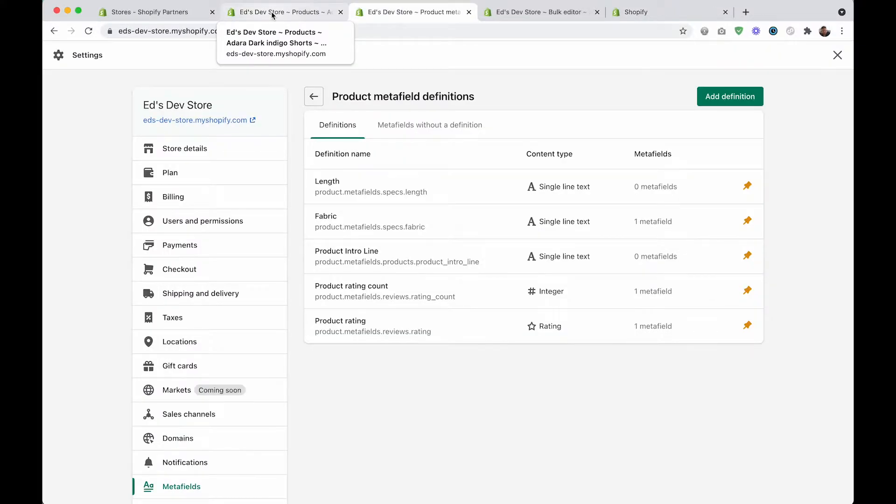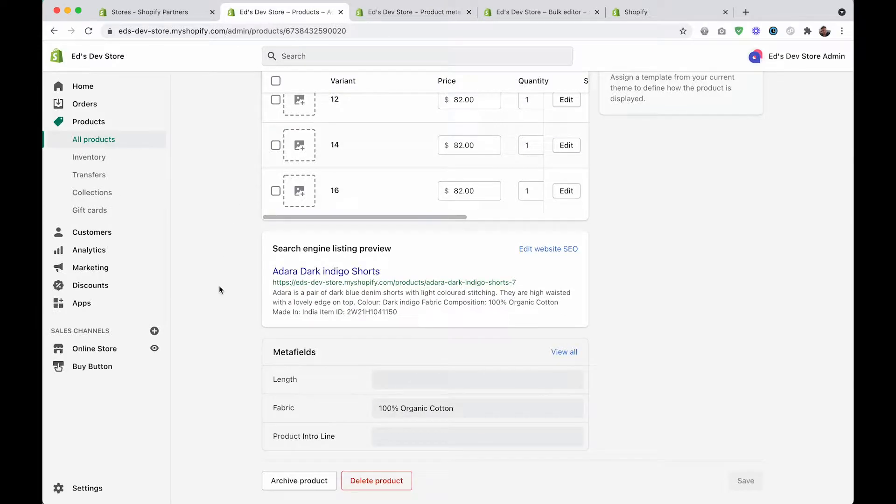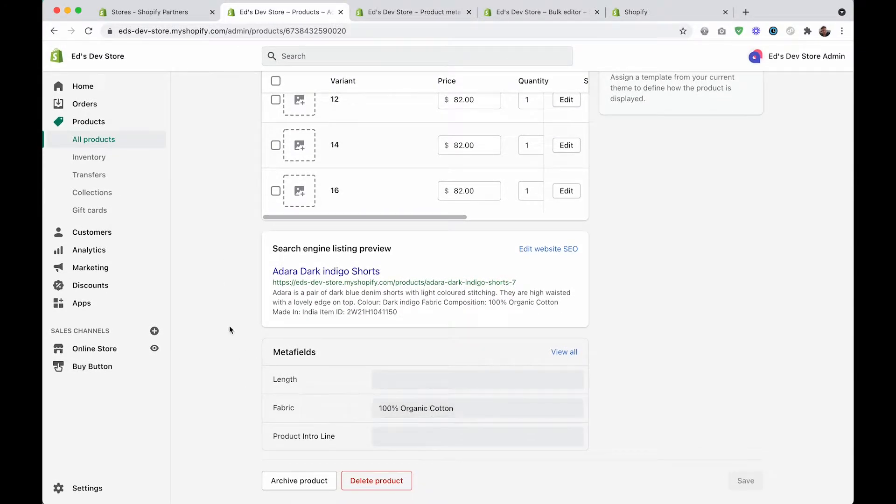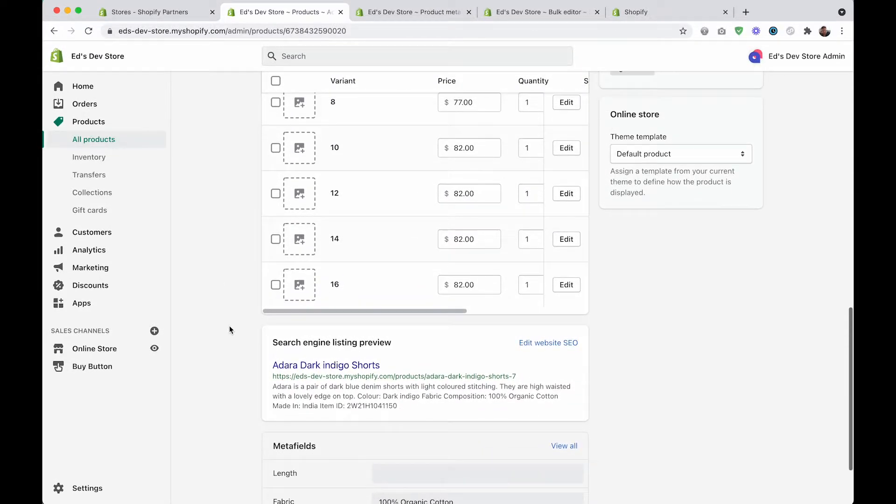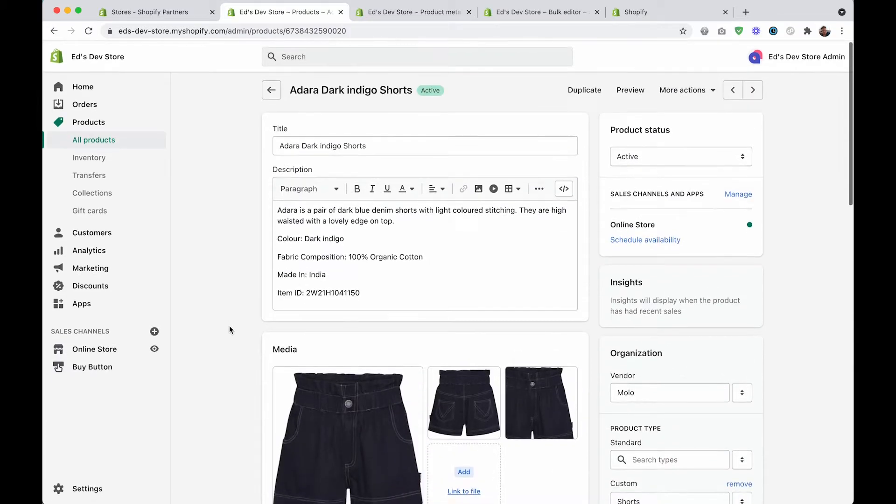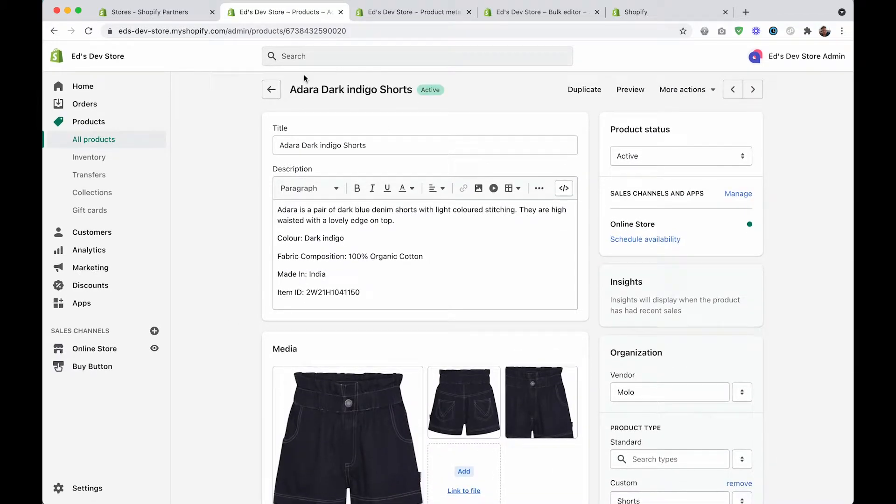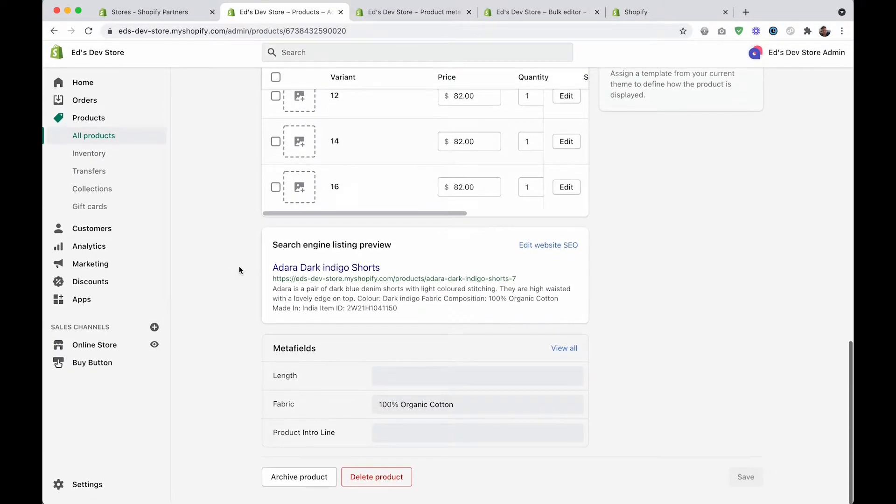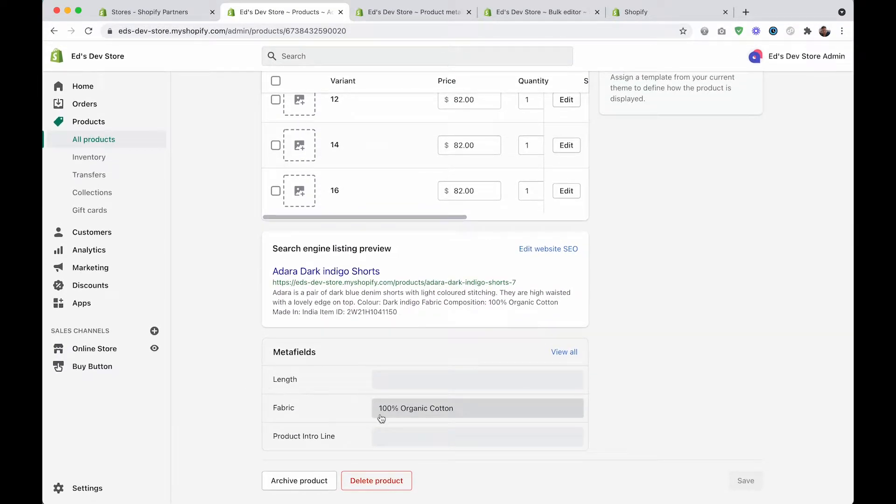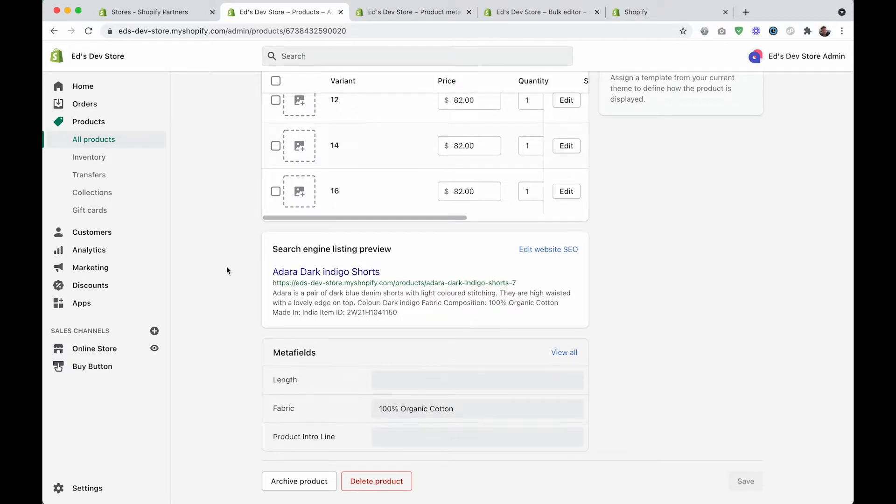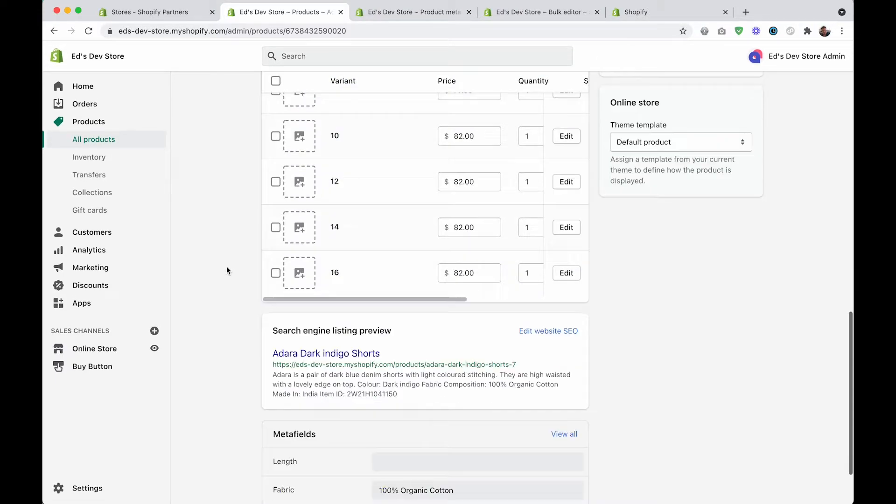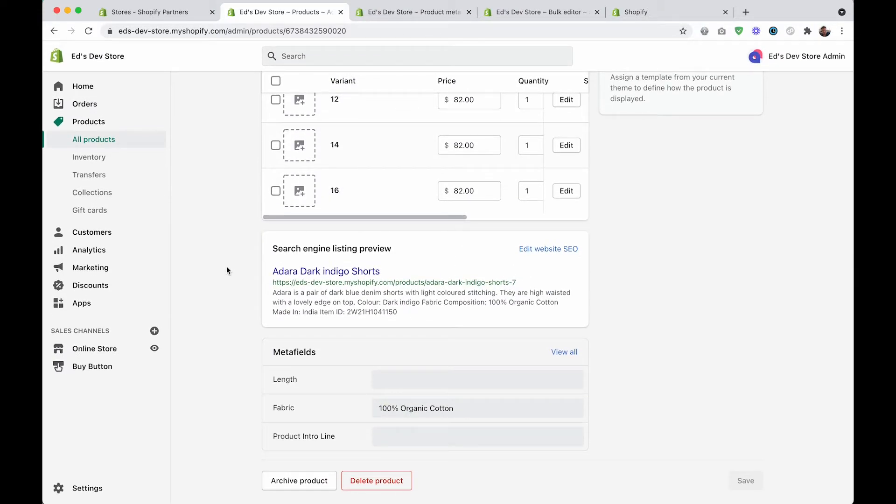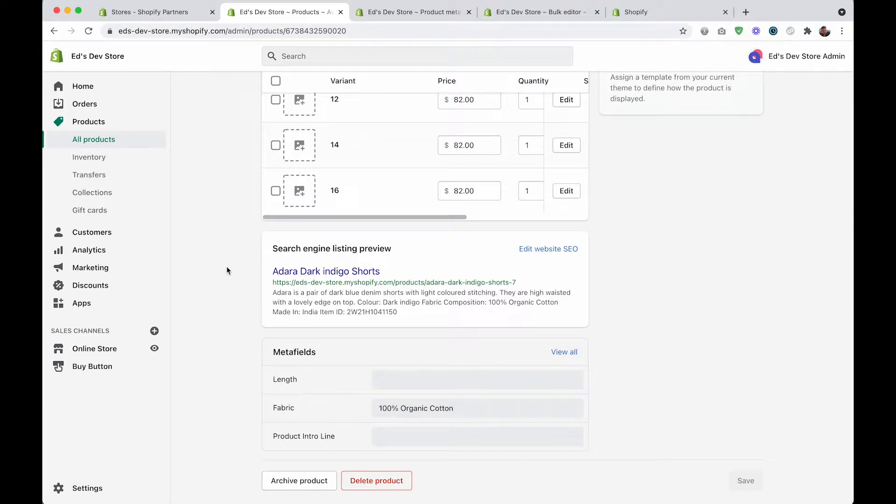The problem you might be having if you do have a large store is that you have lots of metafields to fill out, and it's very time consuming to go into every product page, scroll down to the bottom, fill out the metafield, and then go to the next product and do the same thing. It's ridiculous to do that for say 500 products.